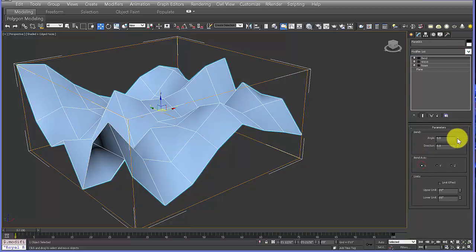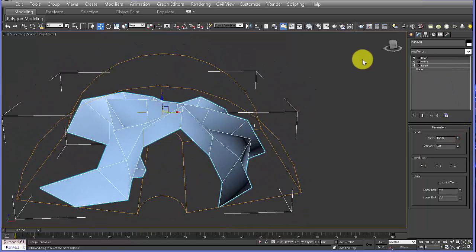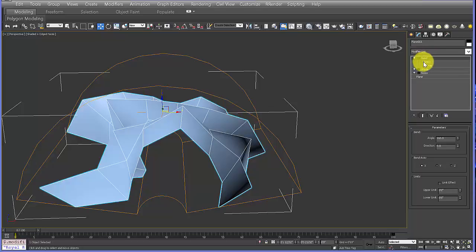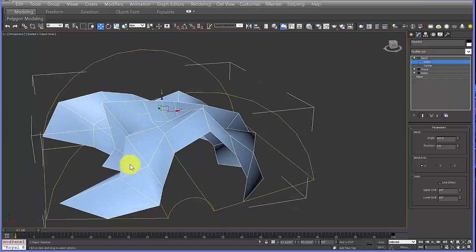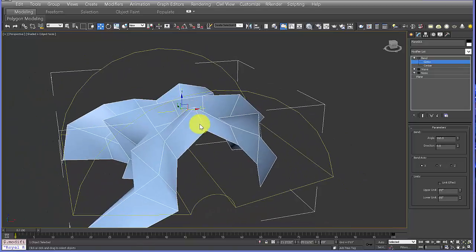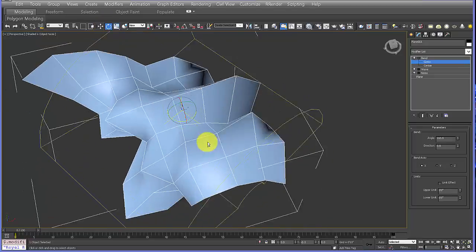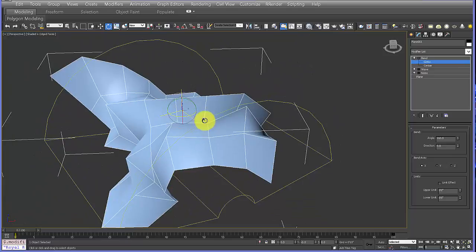Now I'm going to add a Bend modifier and bend it in the X direction. To make these modifiers more interesting, if you select the plus next to the modifier name it opens up the sub-objects. You can select the gizmo and move or rotate it to change how the modifier affects the form, creating some really interesting new effects.